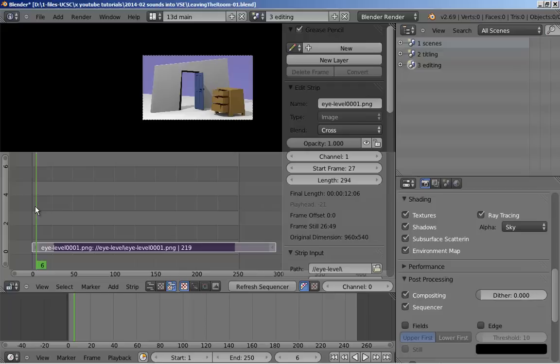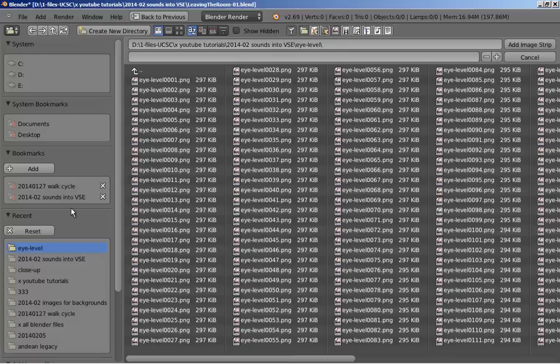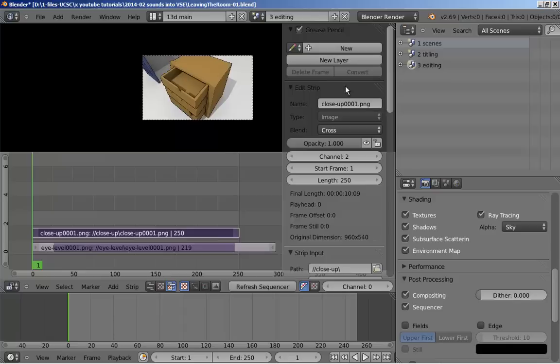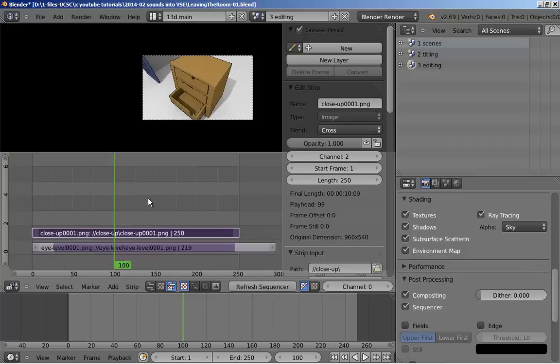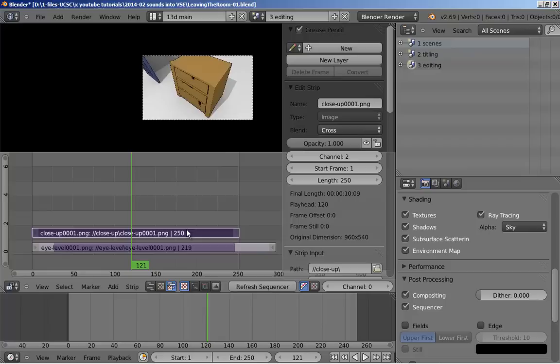Let's go back to frame 1, and again hit shift A, image. I'm going to go up, and this time to the close up. Add image strip. This is full 250 frames. It's just a close up of that drawer being slammed. This one has the edge post-processing effect around it. This one does not. So we're using a slightly different rendering technique for the close up.